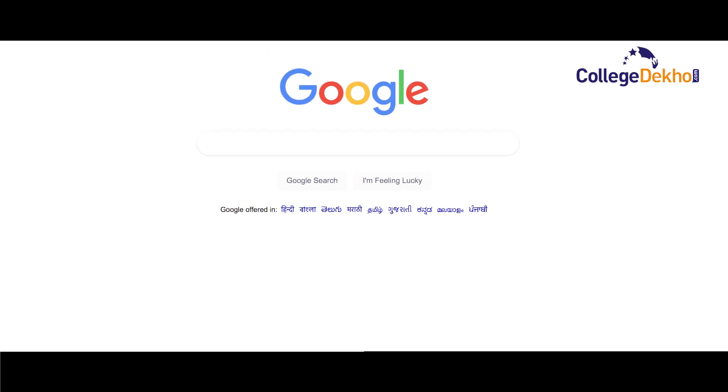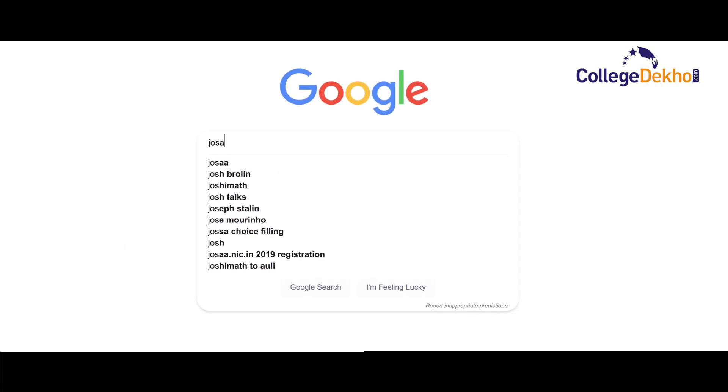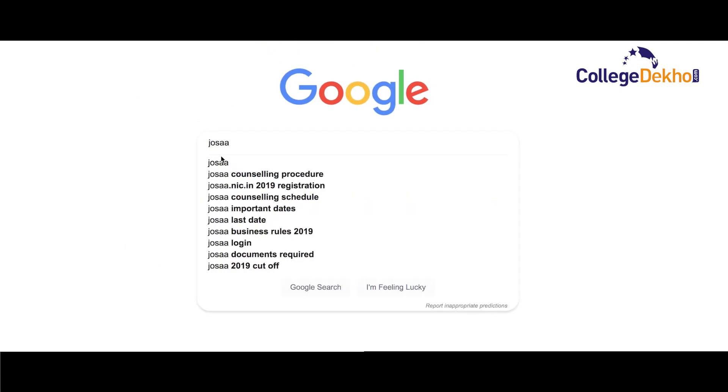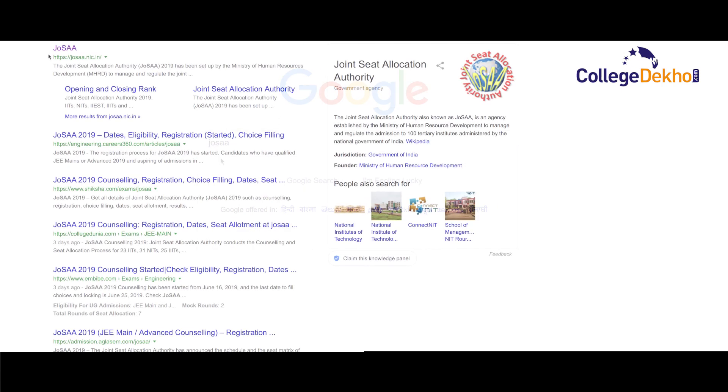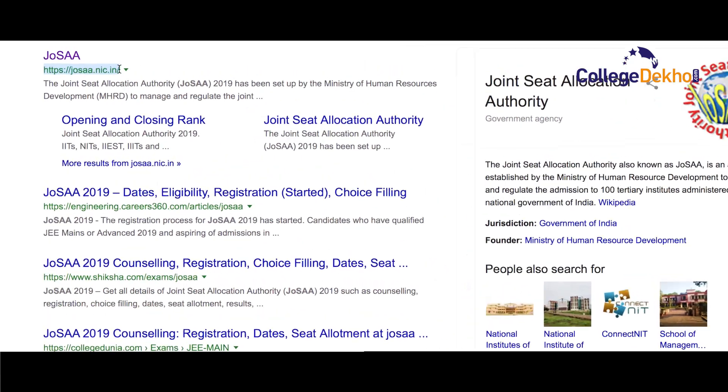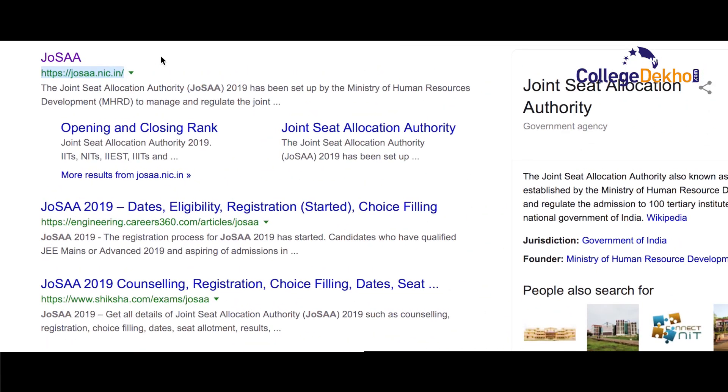The candidates can just type JOSA on the Google search engine and the first link in the search results will direct you to the official website.